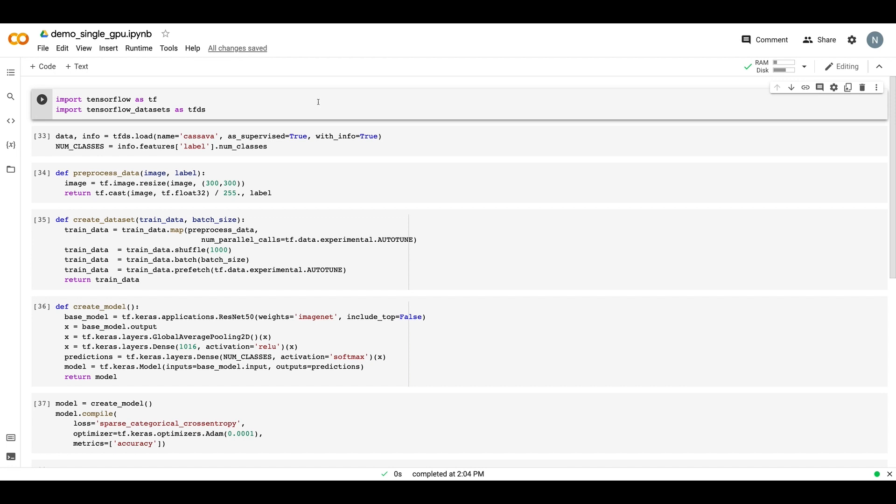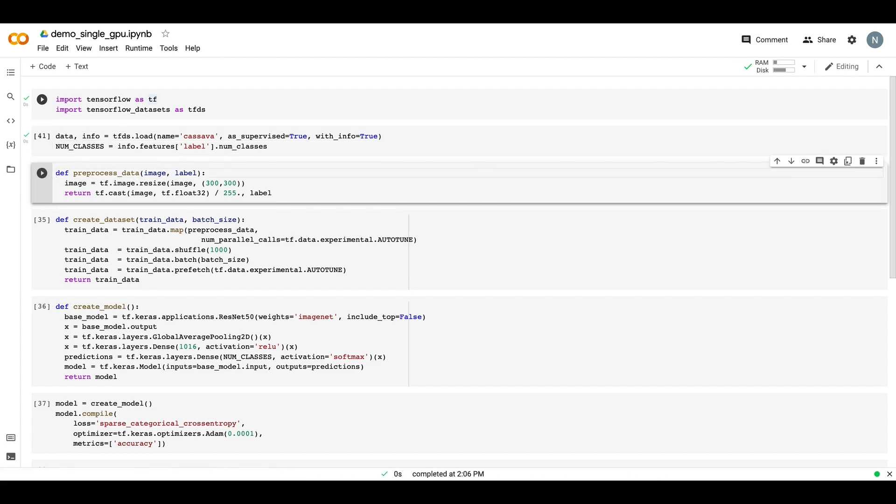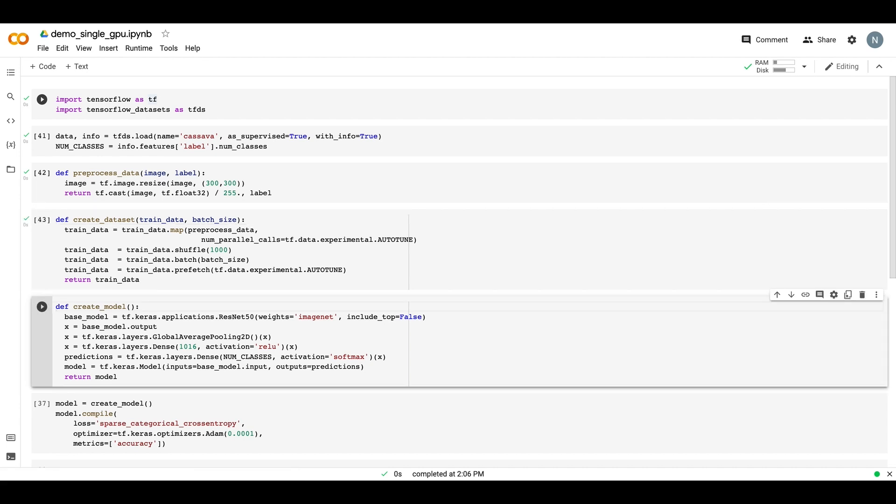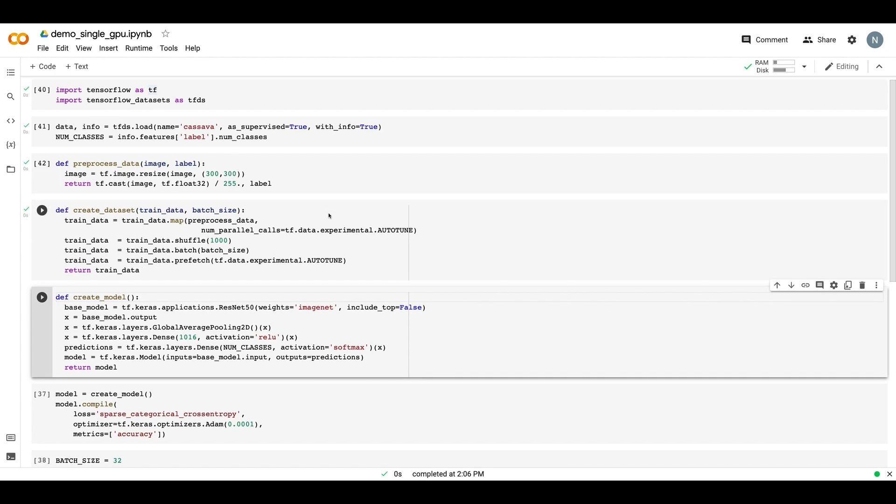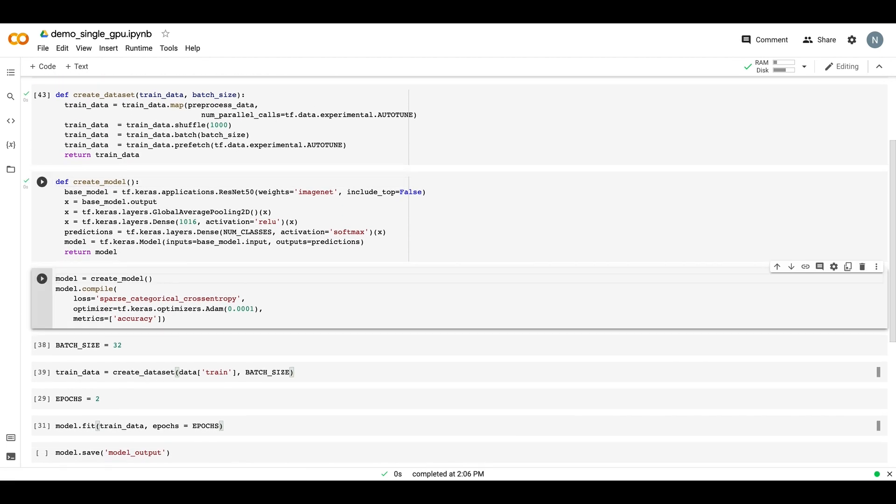Before we get into that, let's start by walking through the code in this notebook. The prediction task here is to classify images of the cassava plant by various disease conditions. We'll start by importing TensorFlow and TensorFlow datasets, and then we'll download the cassava dataset from TensorFlow datasets. Next, we define a few functions which will help us to preprocess the data and create our model. The preprocessData function will take our images and resize them, and then divide by 255 since this is image data and we have pixel values. The createDataset function creates our TFData dataset by mapping, shuffling, batching, and prefetching our data. And the createModel function uses the Keras functional API to create the model.